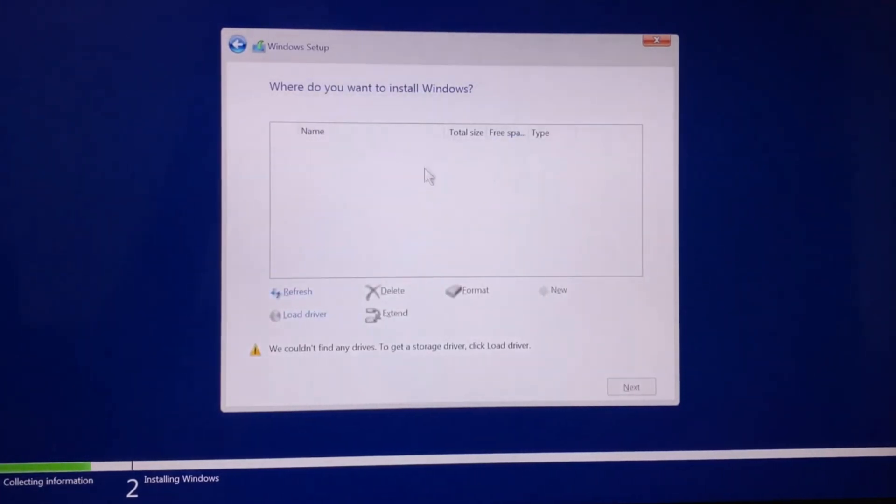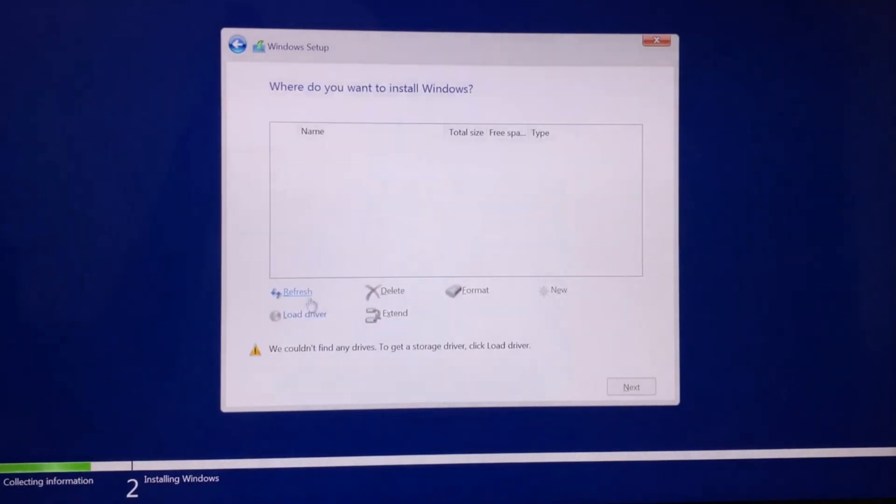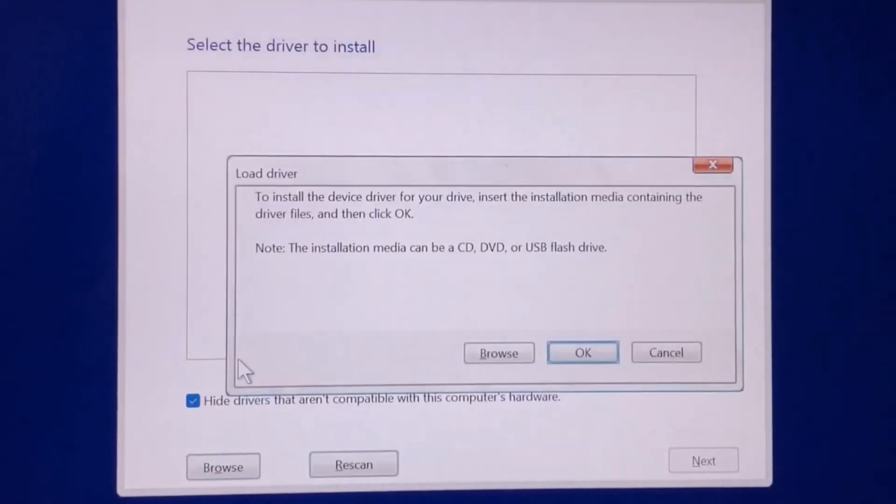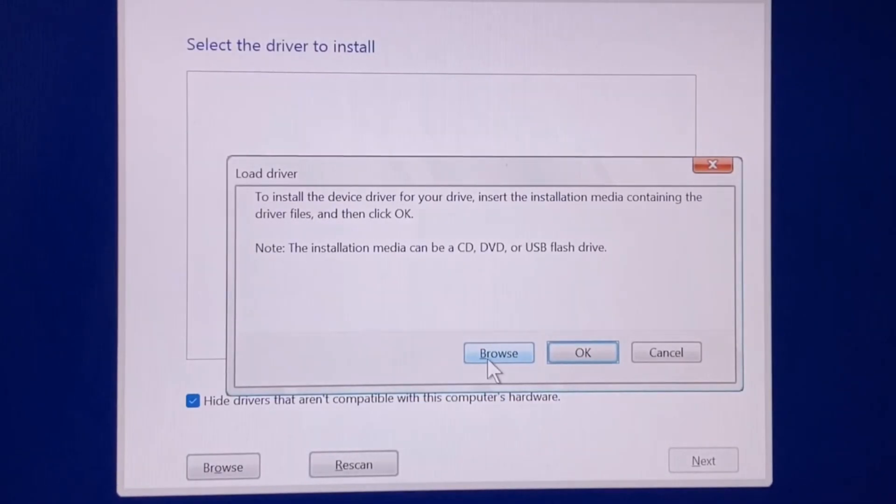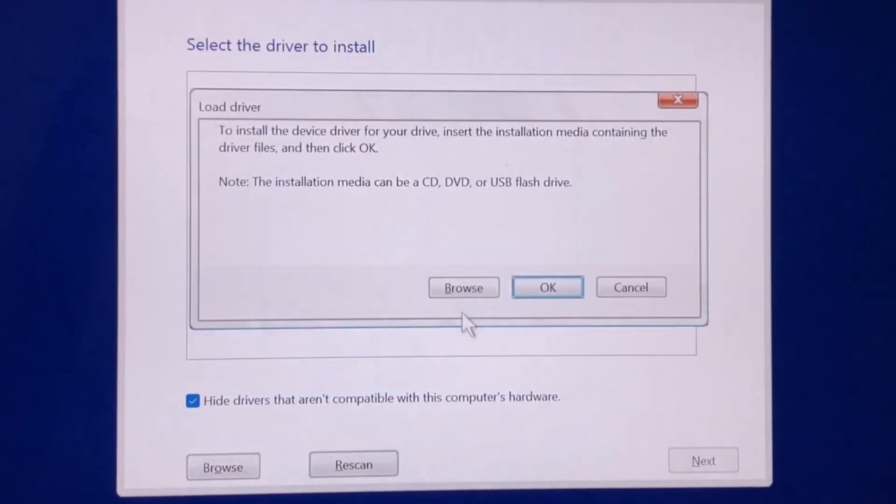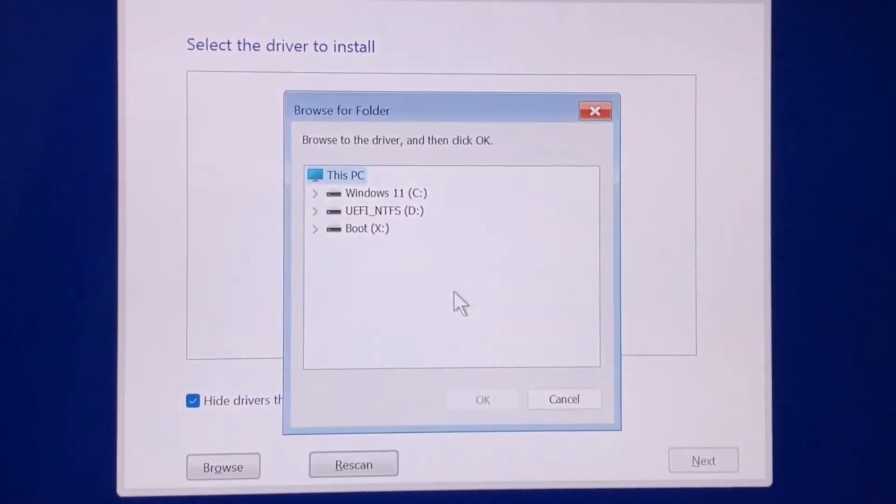Here on the error page, click on Load Driver and then click on Browse. Now select the portable USB.